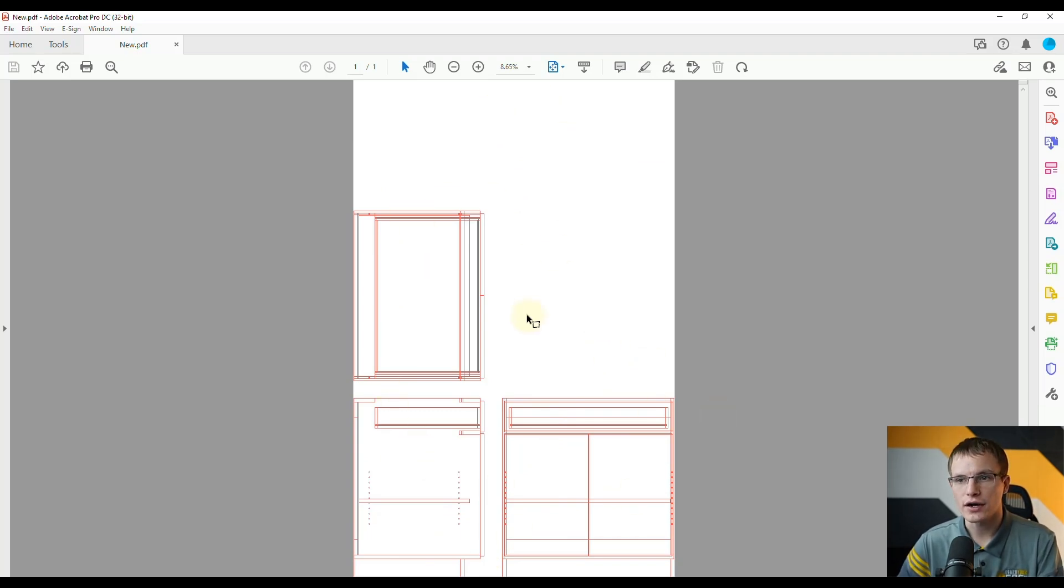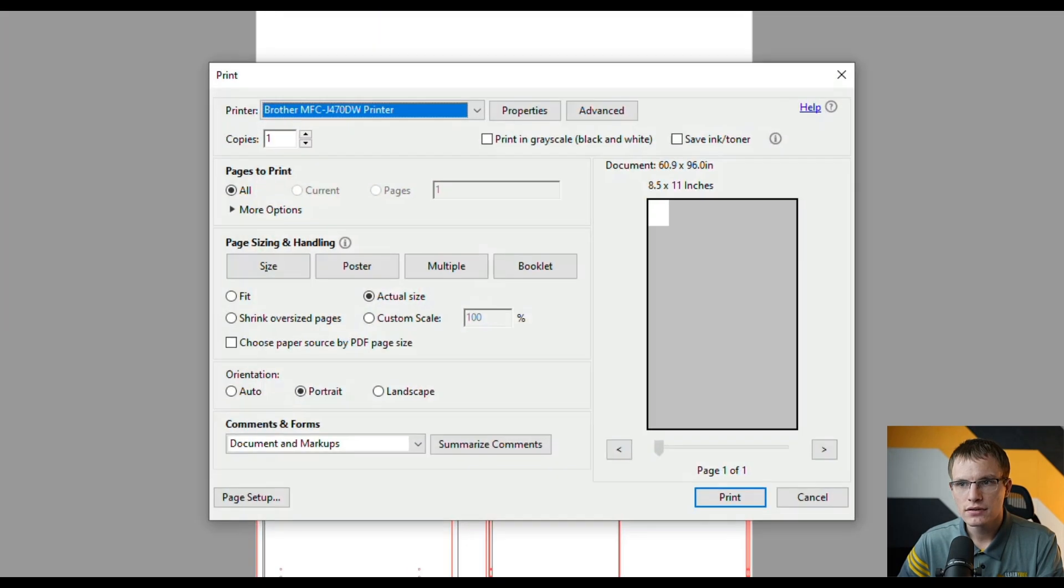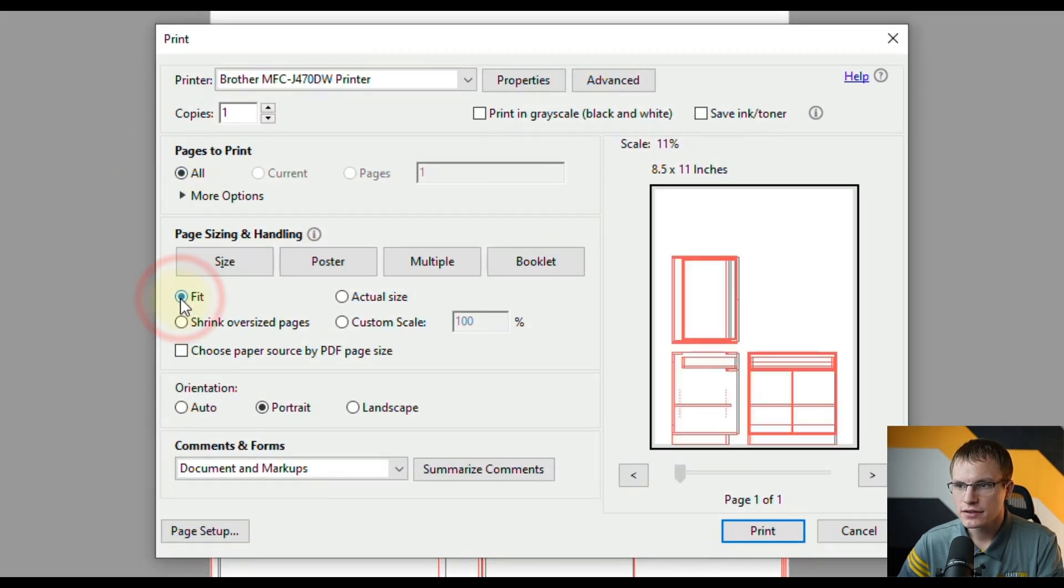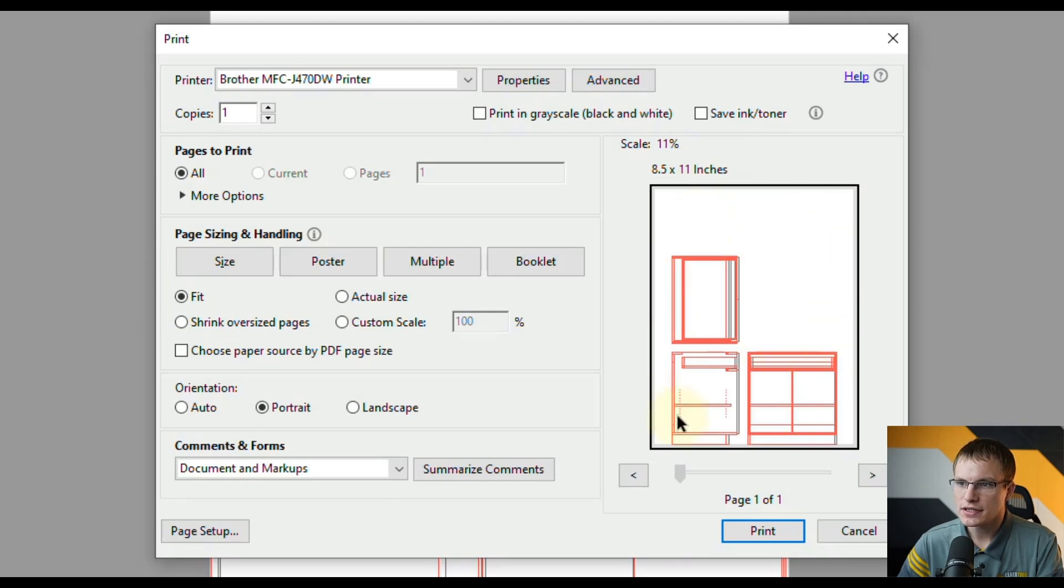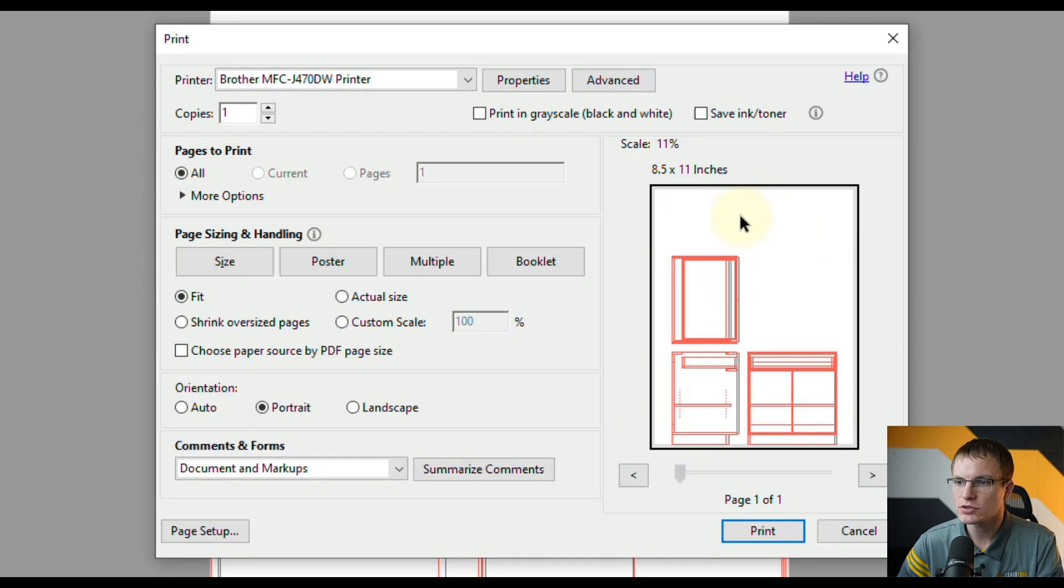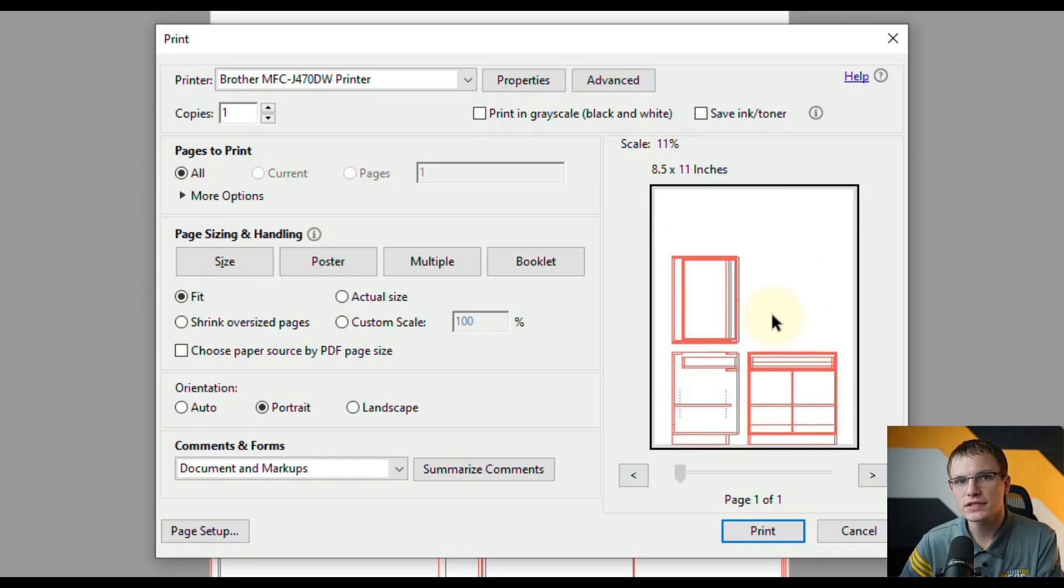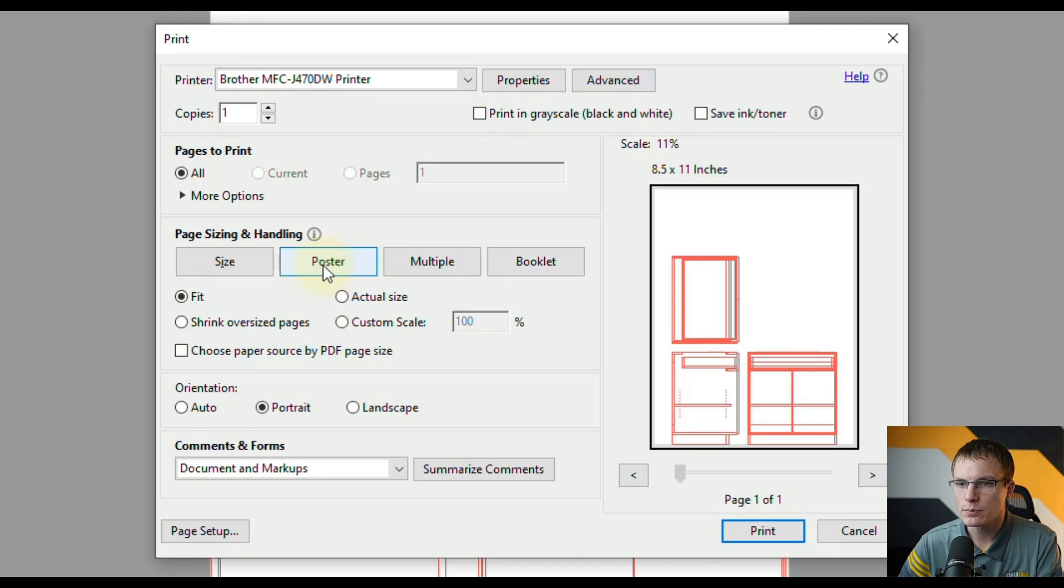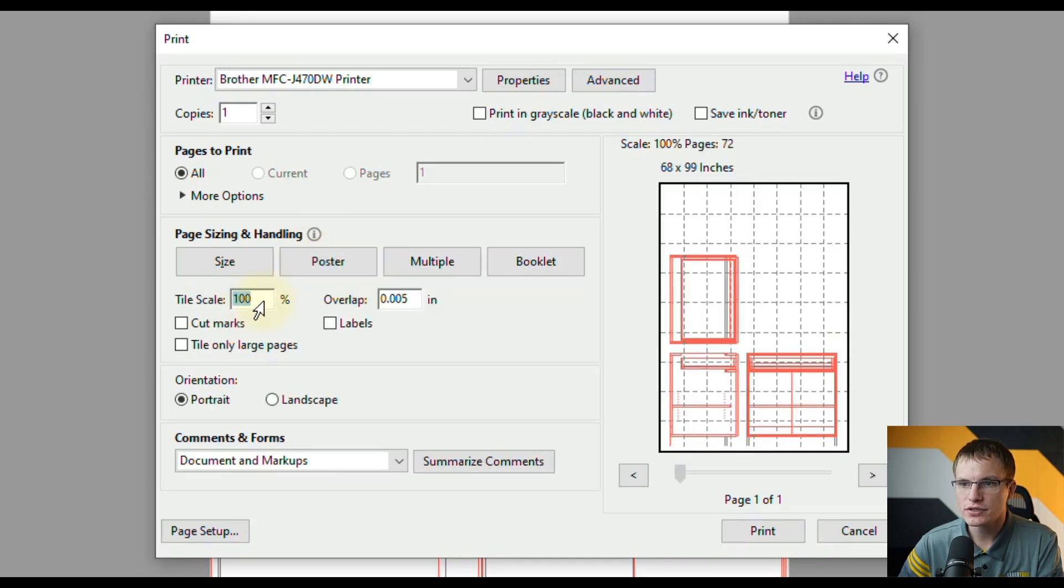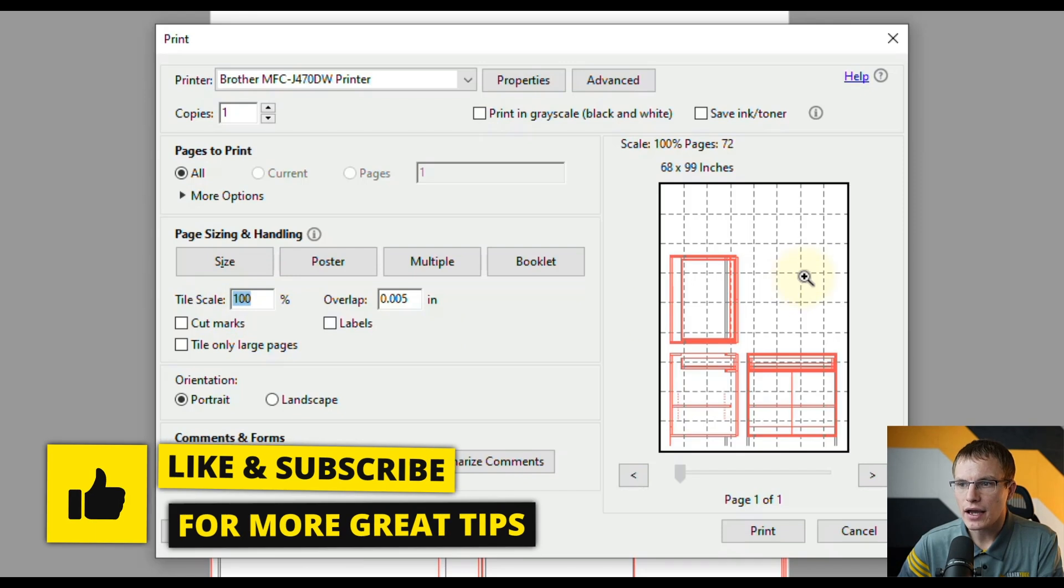You can either click Print and scale it down by clicking Fit and that will fit it in a single sheet, which you could see will look much better than the options we were using to print it in Vectric. This will fill in the page much easier. But if you wanted to print it full scale what you can do is click Poster and make sure the scaling is set to 100%.